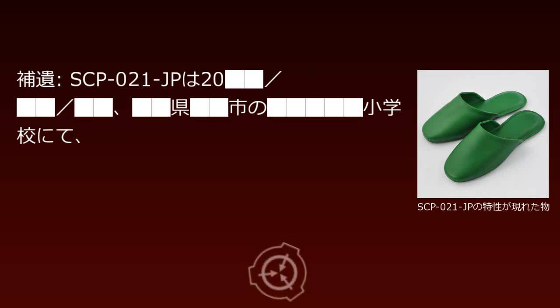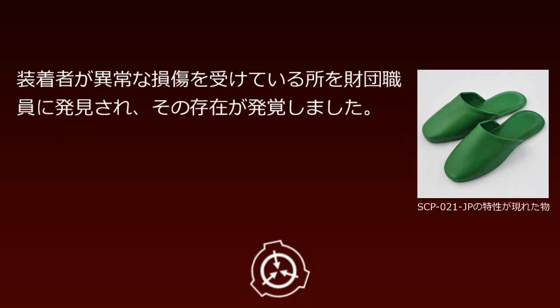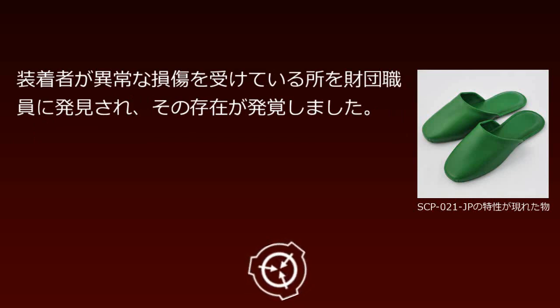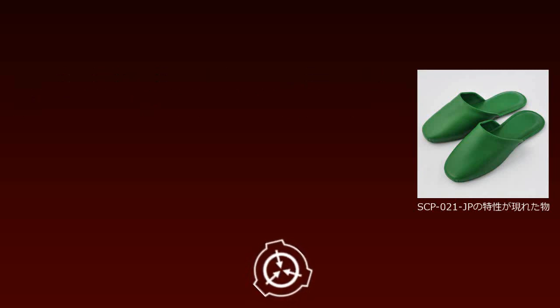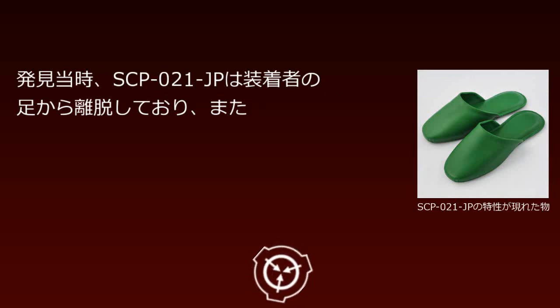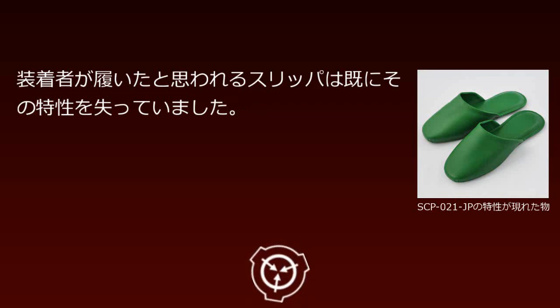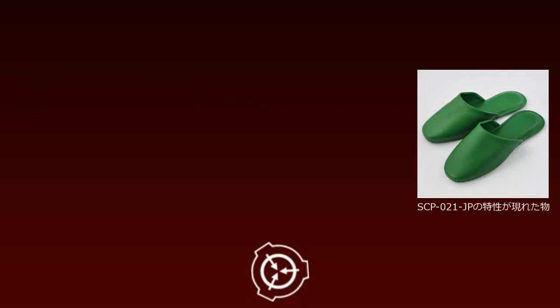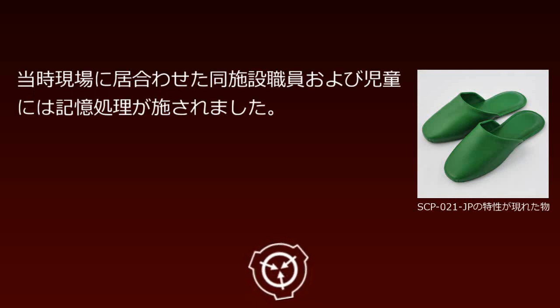Properties have been confirmed in facility slippers regardless of location or purpose—visitor or staff use. Conversely, no reports of properties manifesting in home-use slippers have been received. SCP-021-JP was discovered when Foundation personnel found a wearer suffering abnormal injuries at an elementary school in Mie Prefecture. At discovery, SCP-021-JP had separated from the wearer, and the slippers believed to have been worn had already lost their properties. Staff and students present at the scene received memory treatment.